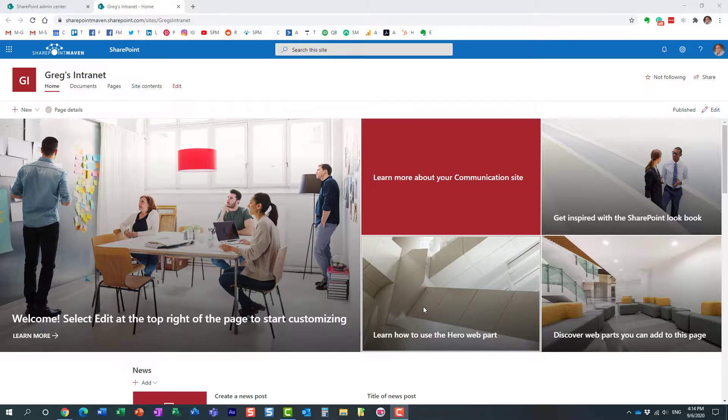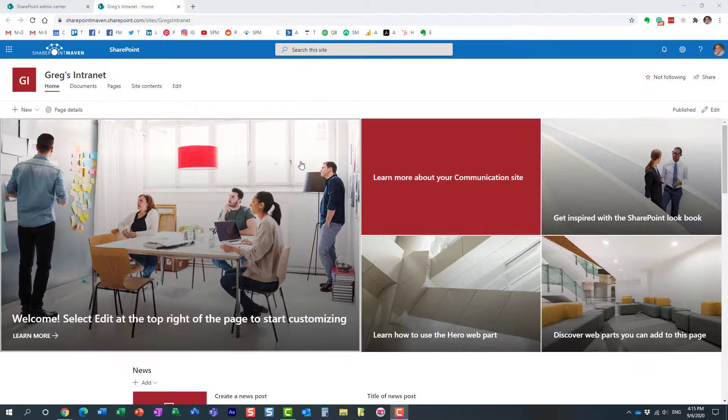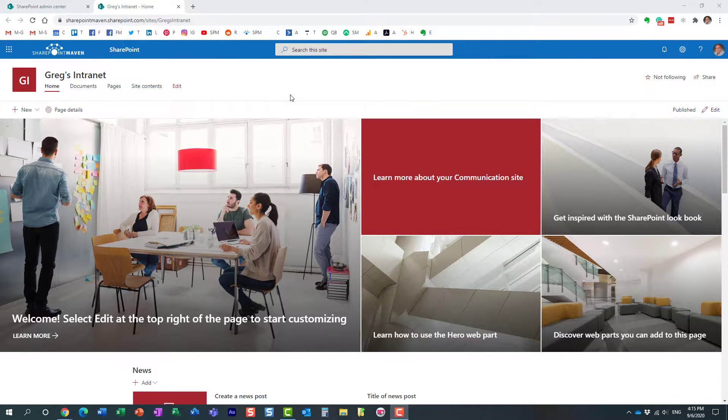They don't even need to be a visitor or owner. They don't need to have any access to the hub site. They can still, unfortunately, associate a site to your hub. So let me demonstrate how you can prevent that.